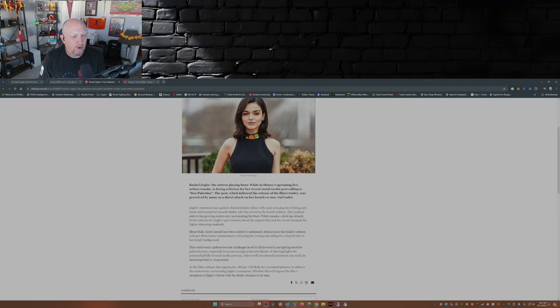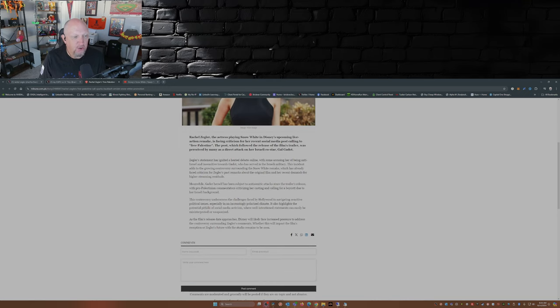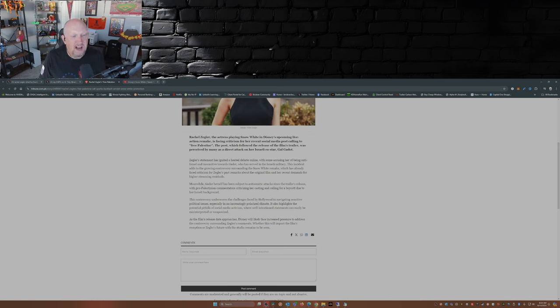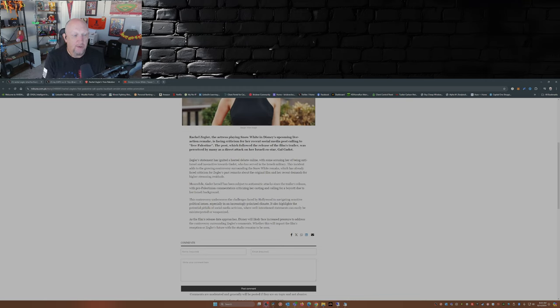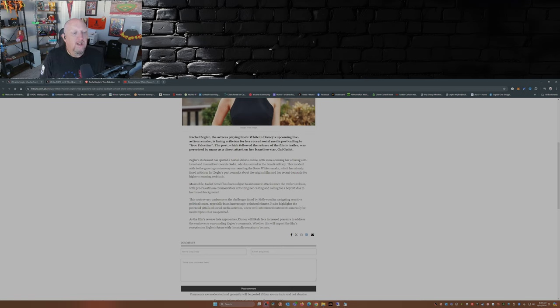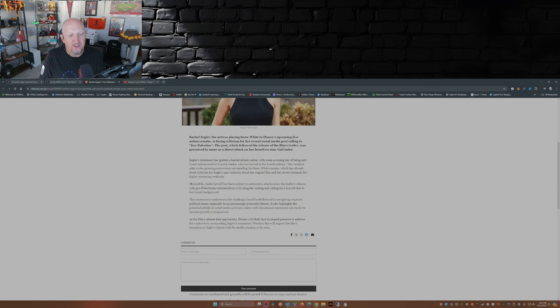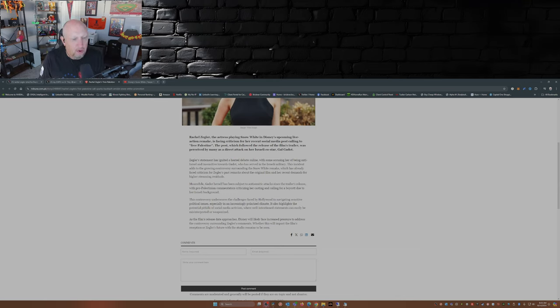This incident adds to the growing controversy surrounding the Snow White remake, which has already faced criticism for Zegler's past remarks about the original film and her recent demands for higher streaming residuals. Meanwhile, Gadot herself has been subject to anti-Semitic attacks since the trailer's release, with pro-Palestinian commentators criticizing her casting and calling for a boycott due to her Israeli background. I want to talk about awkward. This controversy underscores the challenges faced by Hollywood navigating political issues, especially in an increasingly polarized climate. As the film's release date approaches, Disney will likely face increased pressure to address the controversy surrounding Zegler's comments.